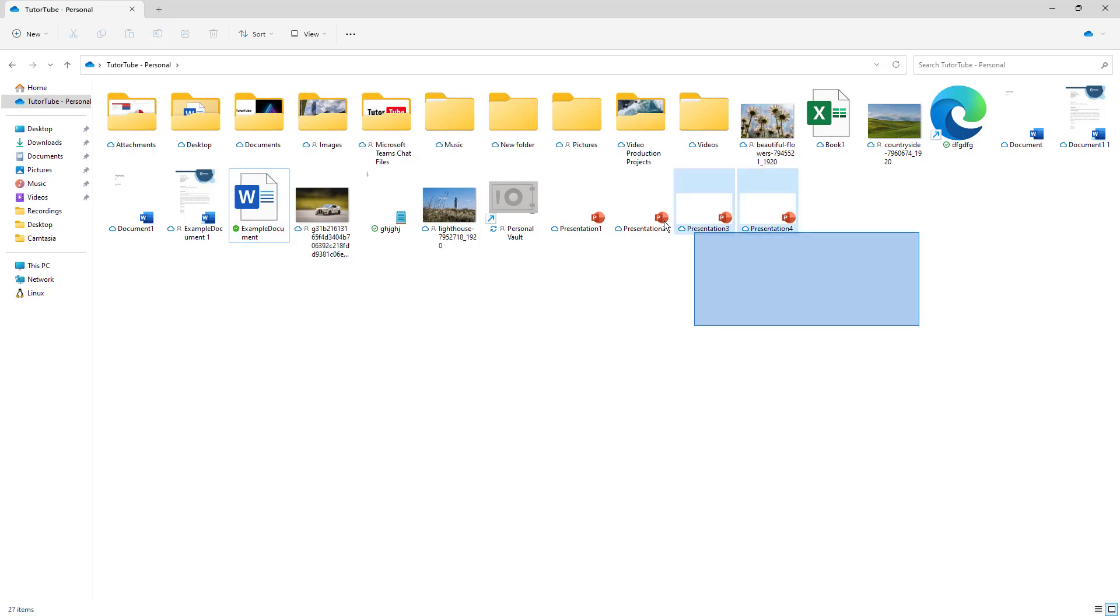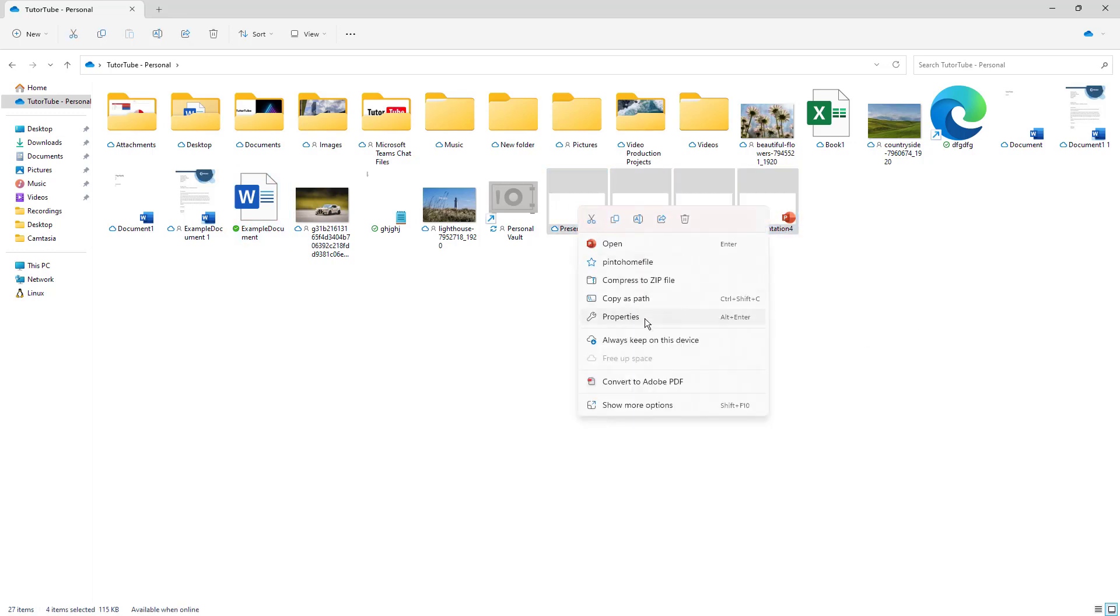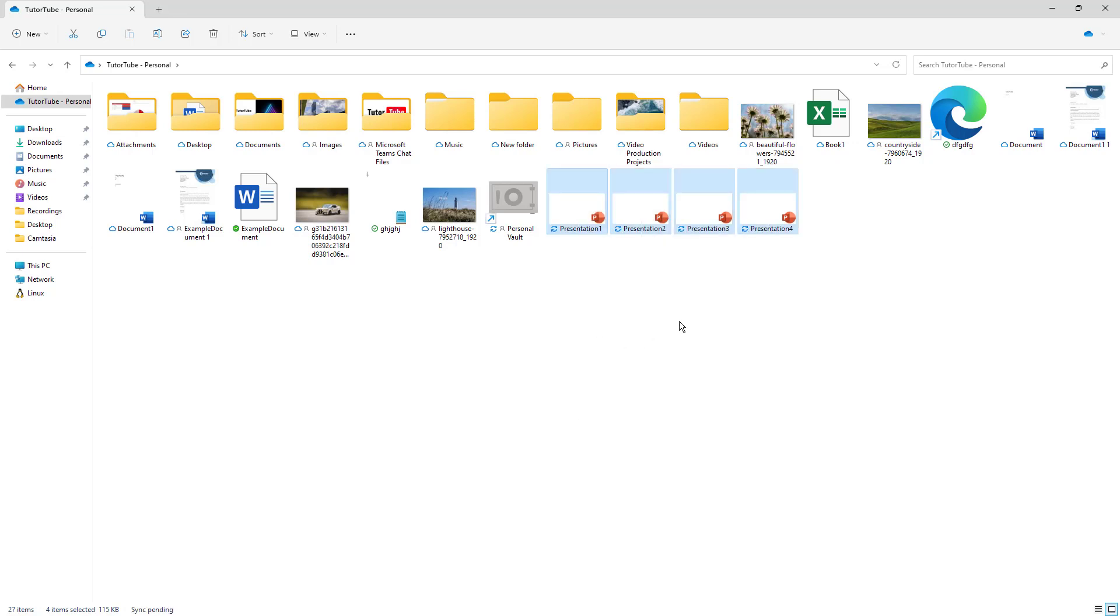Similarly, you can select multiple files together and right click and choose always keep on this device. Then those files will be synced as well.